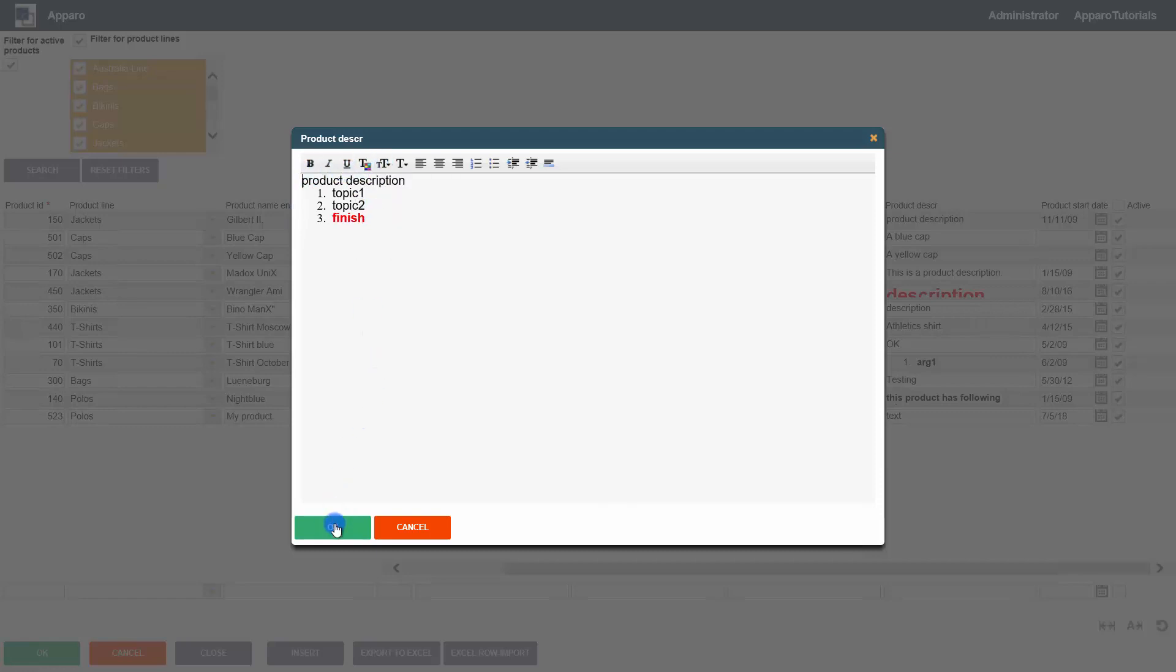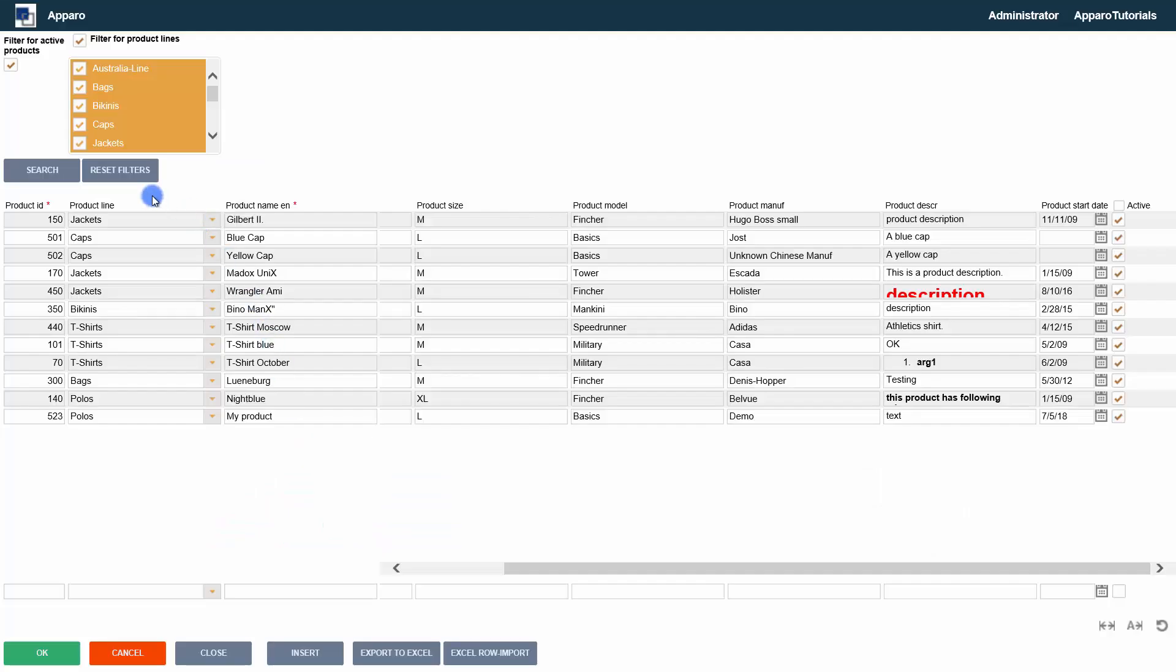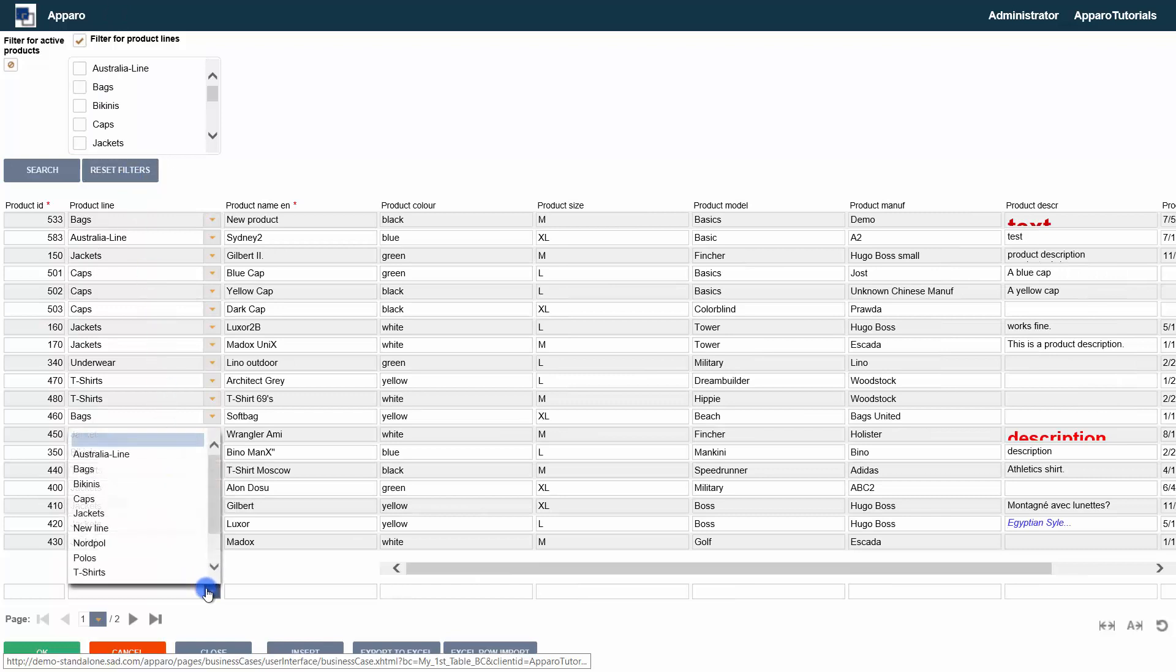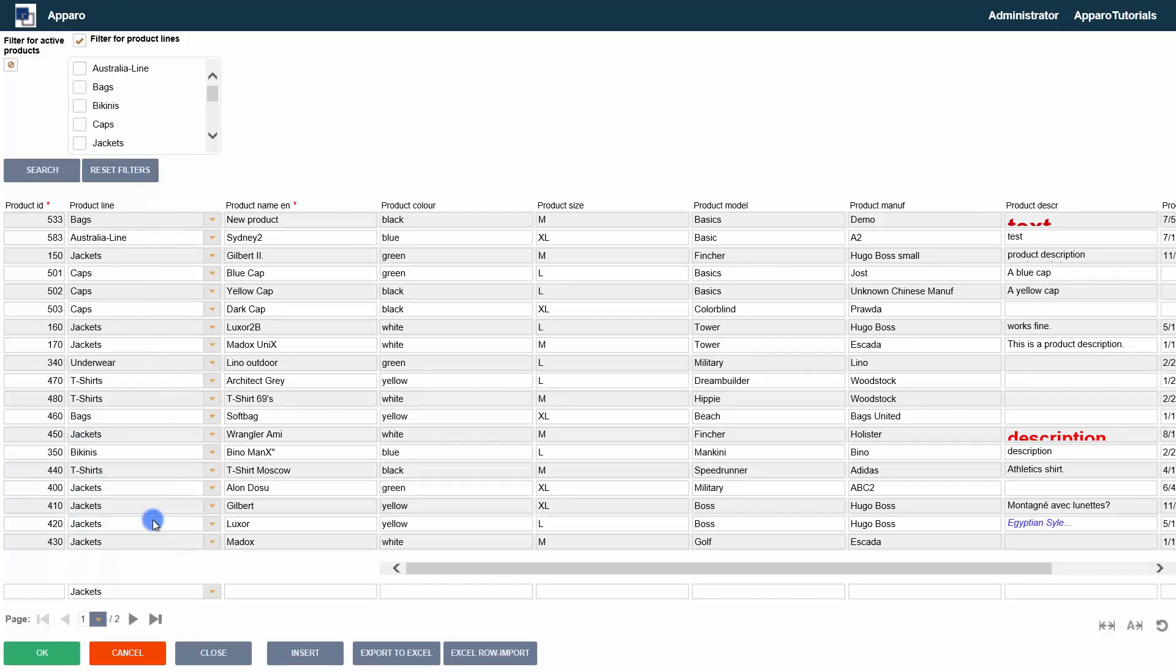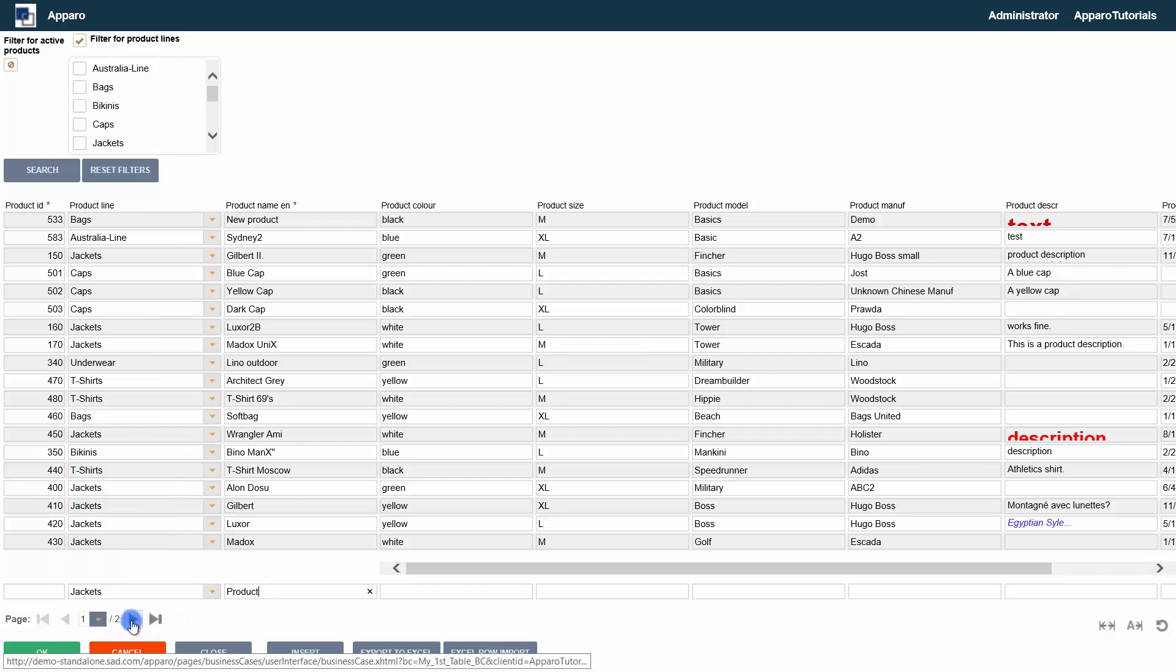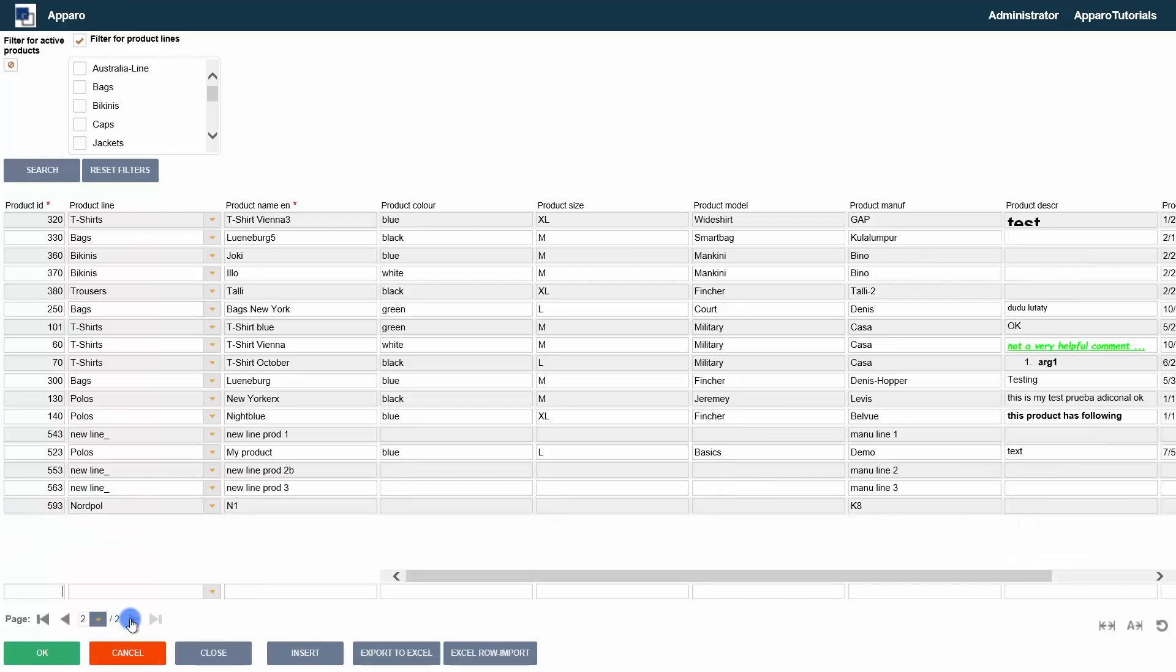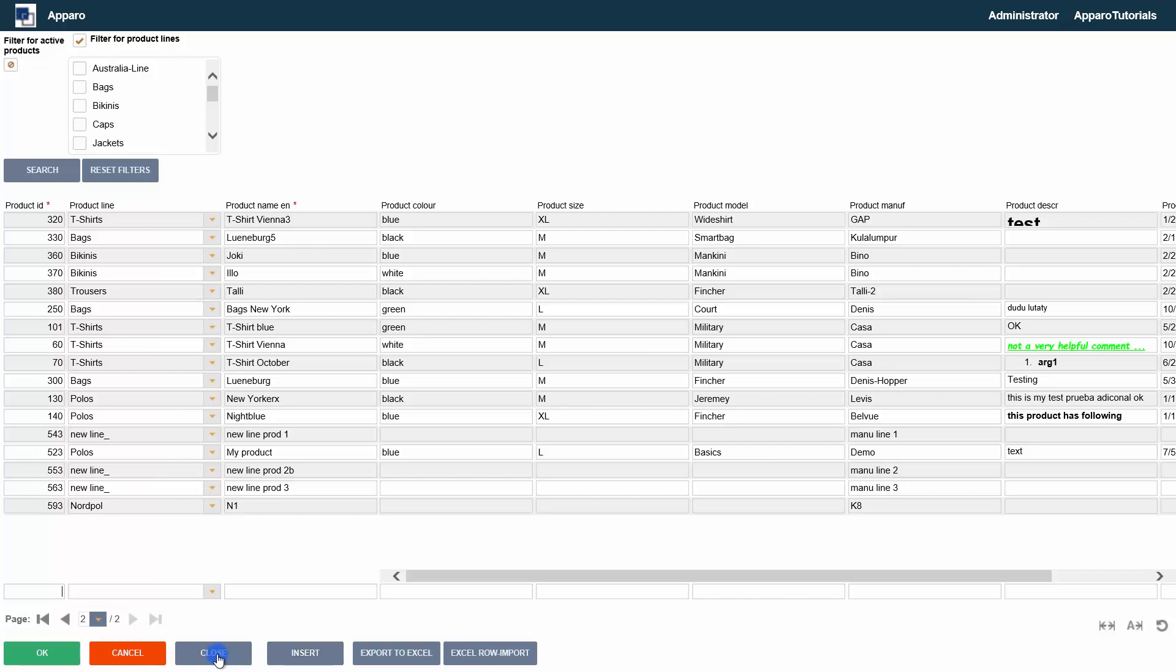Besides the filter and edit area, you will find the insert area below to enter new data rows. Followed by the pagination that allows the selection of the pages. And at the bottom the button area to save, cancel and close.